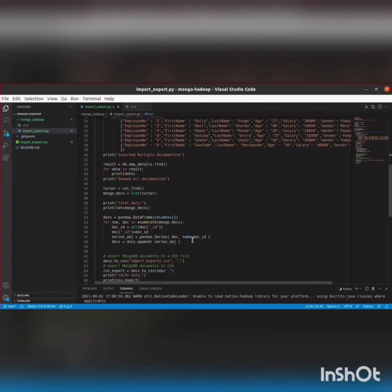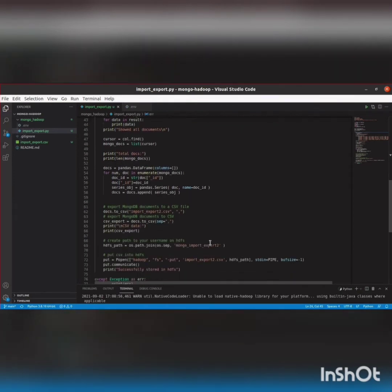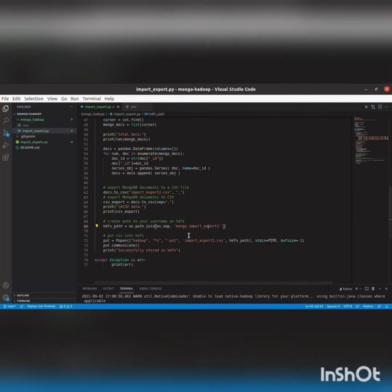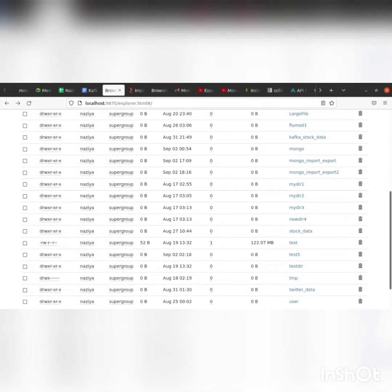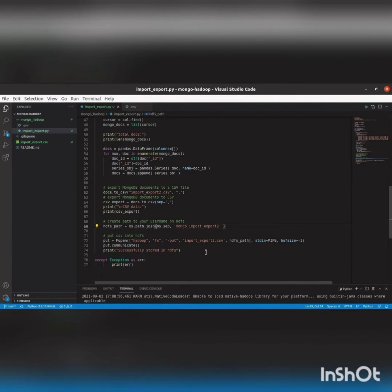Now we'll see how to export MongoDB documents to CSV using docs_to_csv. We'll save it in this csv_export and then print it out. Here we are specifying the HDFS path — the mongoimportexport directory which we created. Now we'll put that file there. The converted CSV file is put into this HDFS path and we'll print it as 'successfully stored in HDFS'.